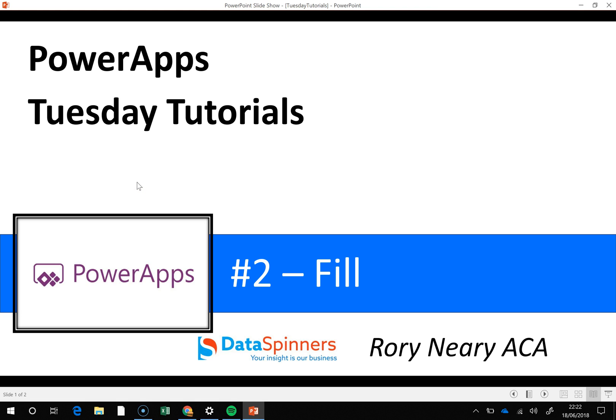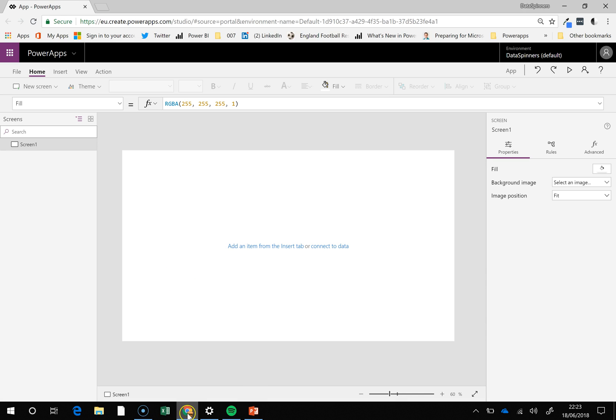Hi there, Rory from Dataspinners here and today I'm going to talk to you about the fill property which you're going to use if you do much on PowerApps. So let's just dive straight in. We have got an app here. The very first thing you can see actually it's completely blank.